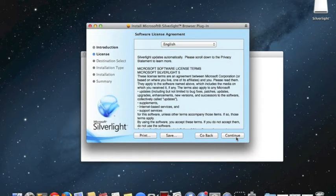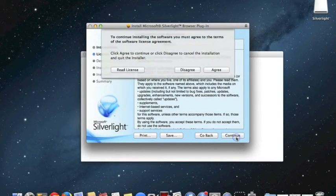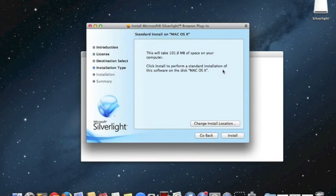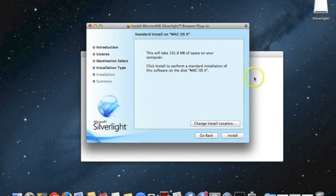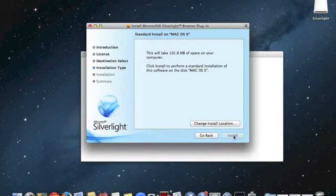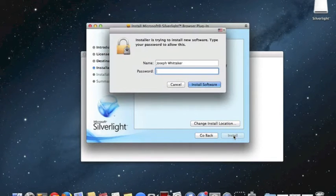That's the Terms and Conditions in English. I'll continue and agree to the license there. It's telling me how much space I'm going to take up, and I'm happy with the way it's installing, so I'm just going to click Install.